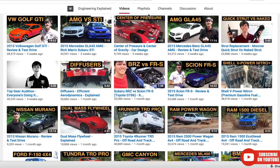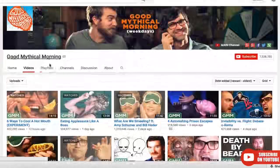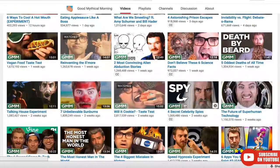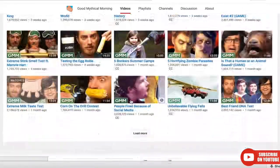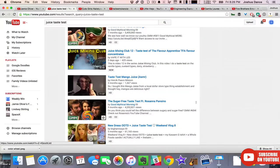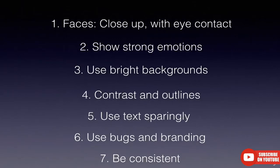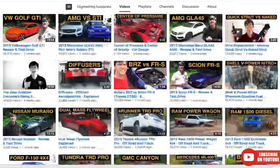Number six: use bugs and branding. Bugs — which are small watermarks or logos — and branding are essential for great thumbnails. A good bug or brand helps your thumbnail stand out against others on YouTube because it clearly signals to the audience that it's one of your videos. Since your audience can easily identify the video as coming from you, they're more likely to click.